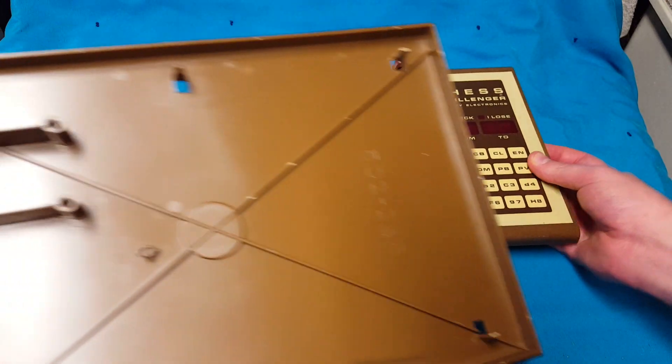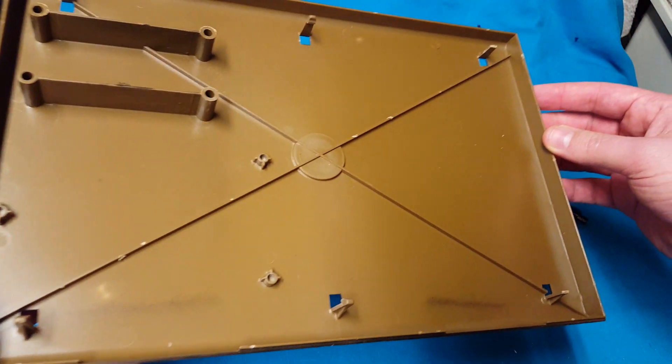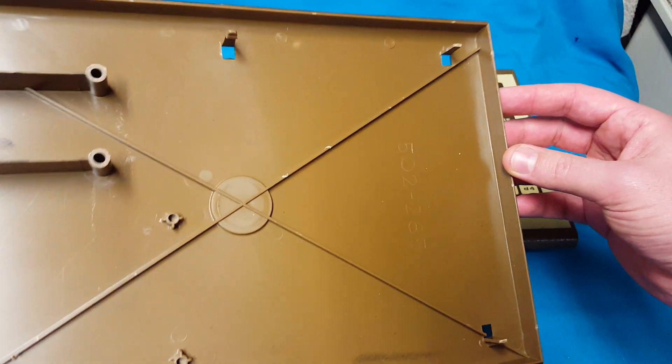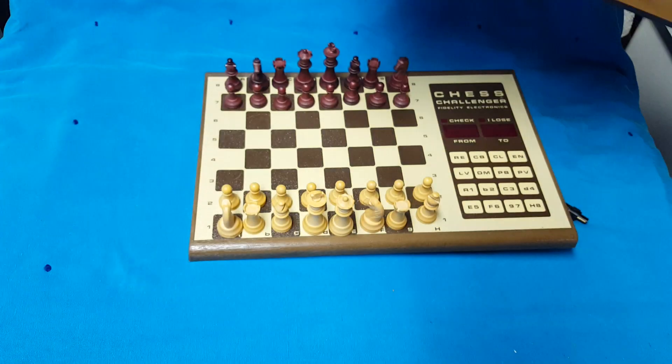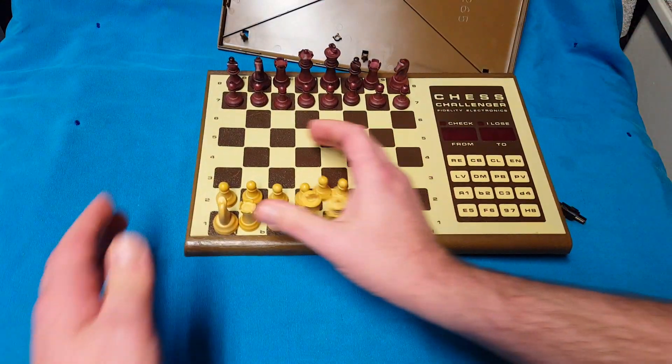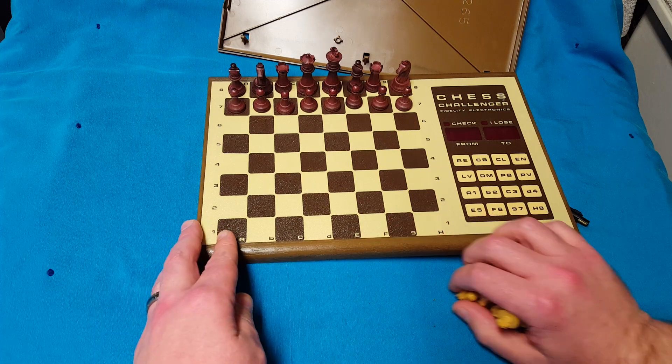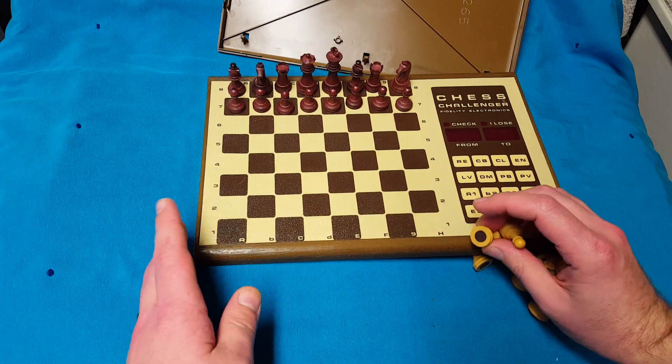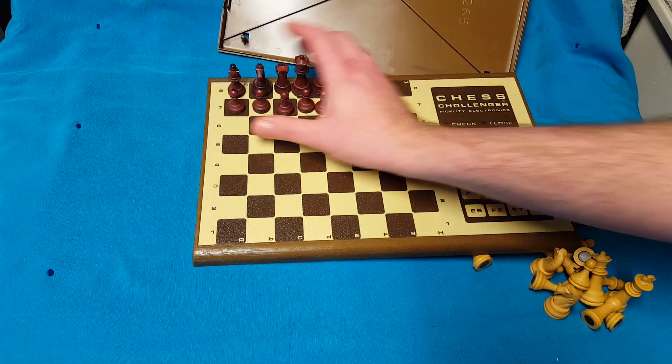Interestingly enough, no screws, all clips. All clips, and these two clips are busted. I'm just going to get those all off. They're all magnetic, by the way. Magnetic bottoms.